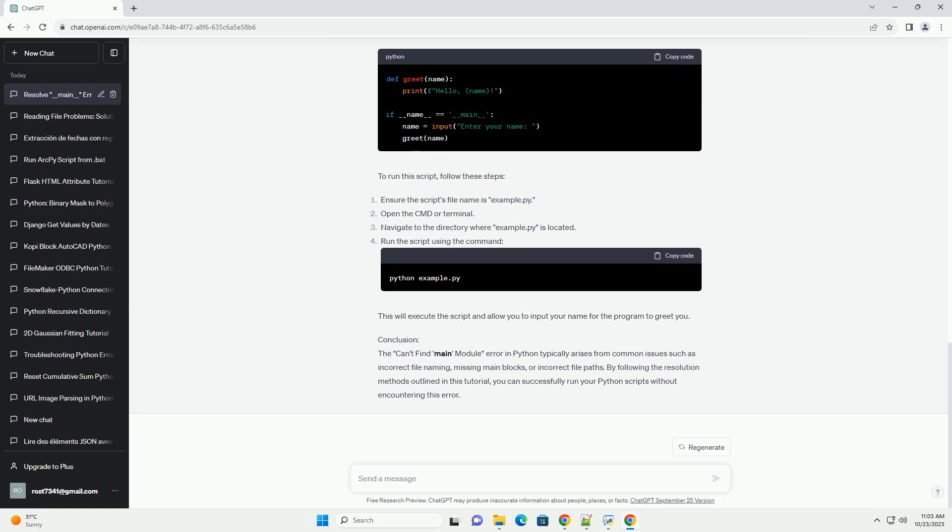Let's provide a code example to illustrate how to resolve the can't find main module error. Suppose you have a script named example dot py with the following content. To run this script, follow these steps. This will execute the script and allow you to input your name for the program to greet you.